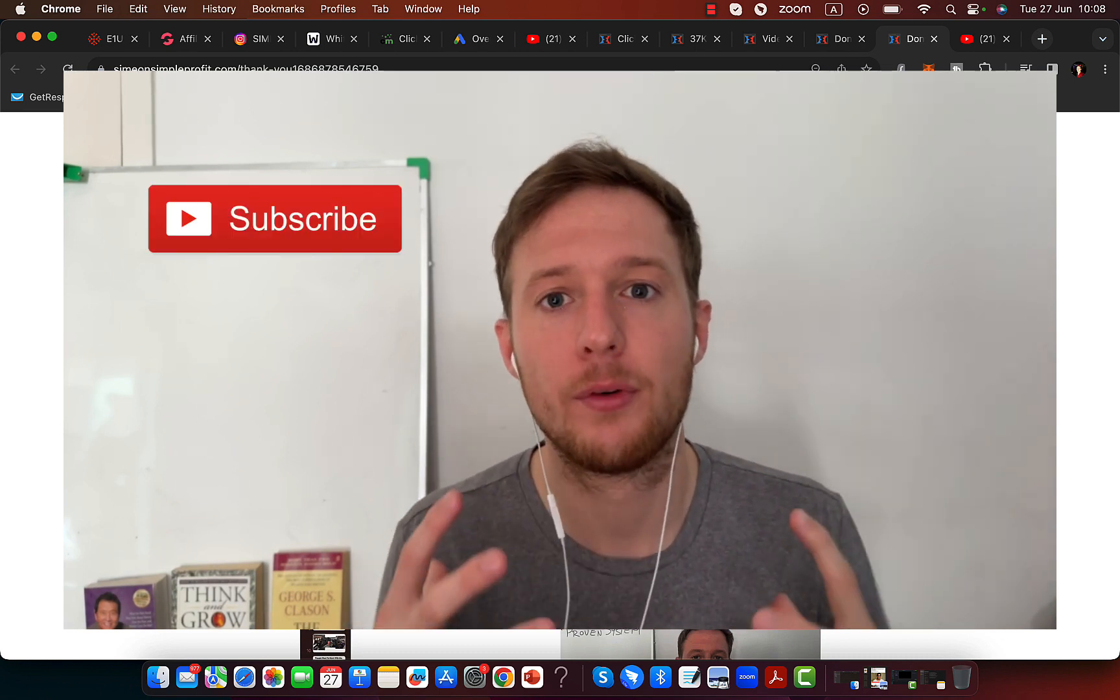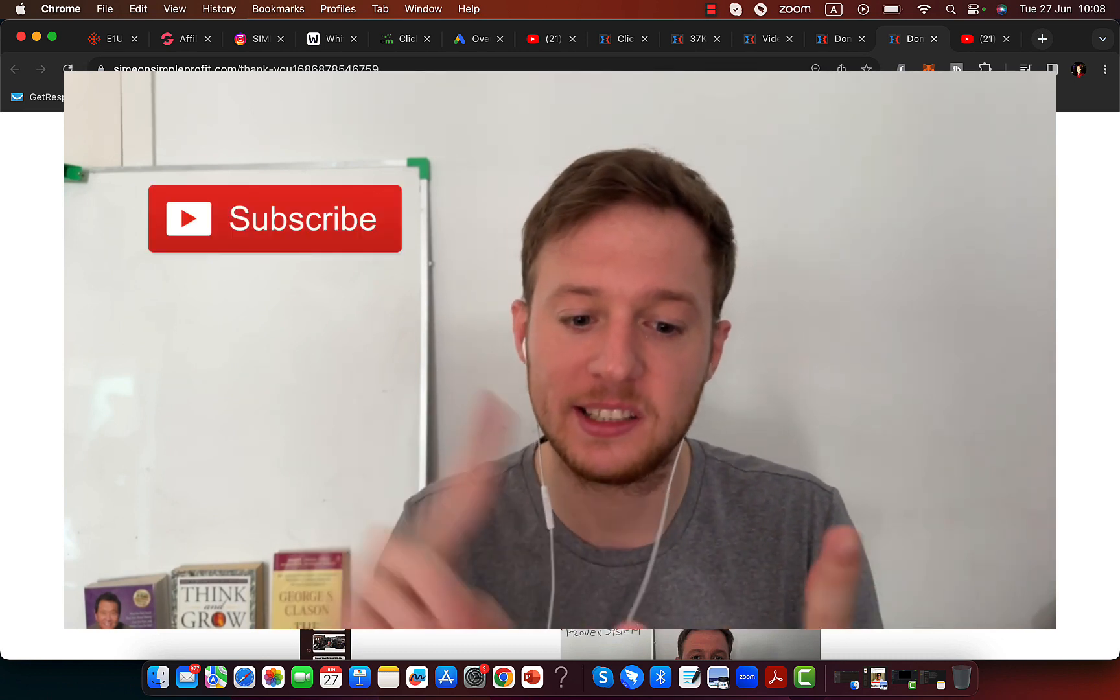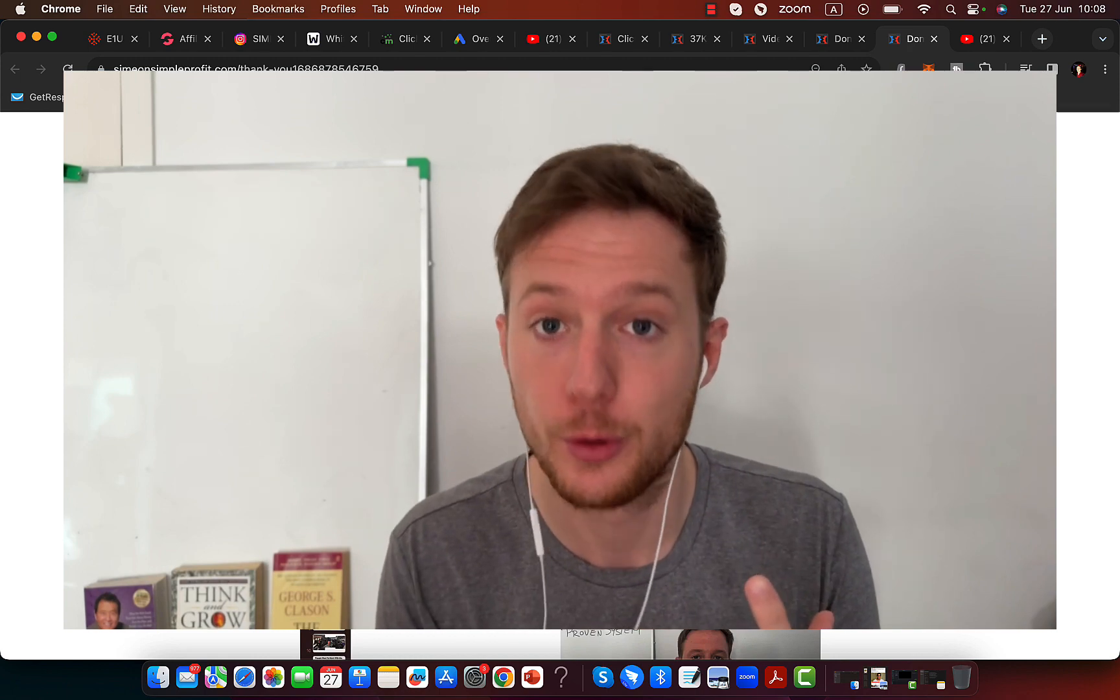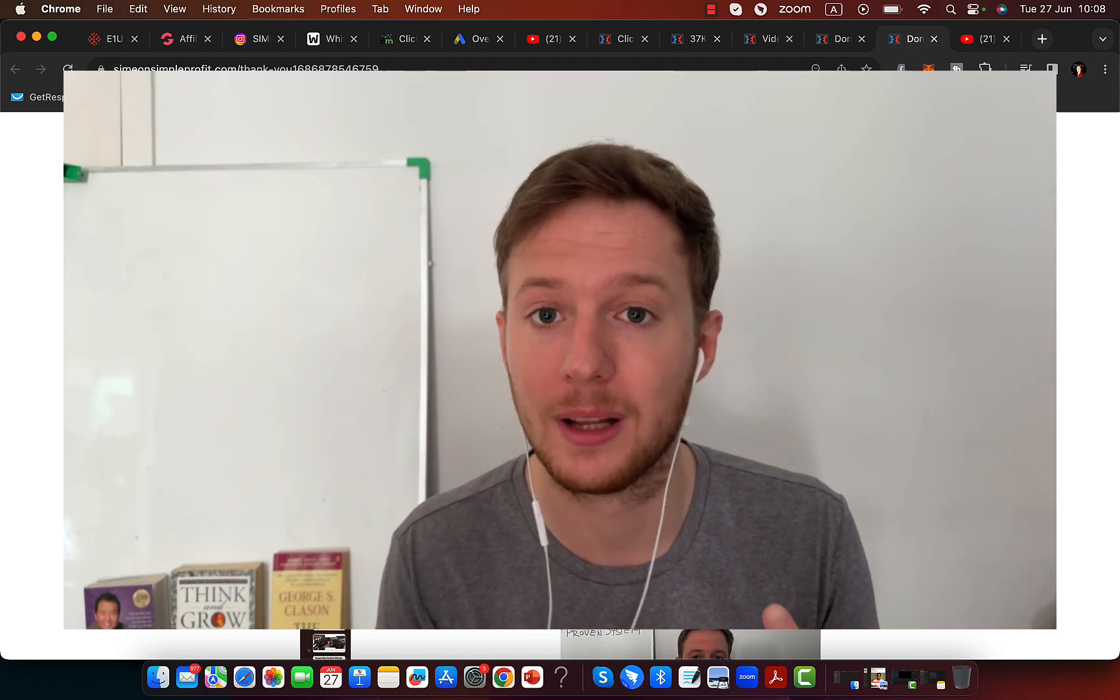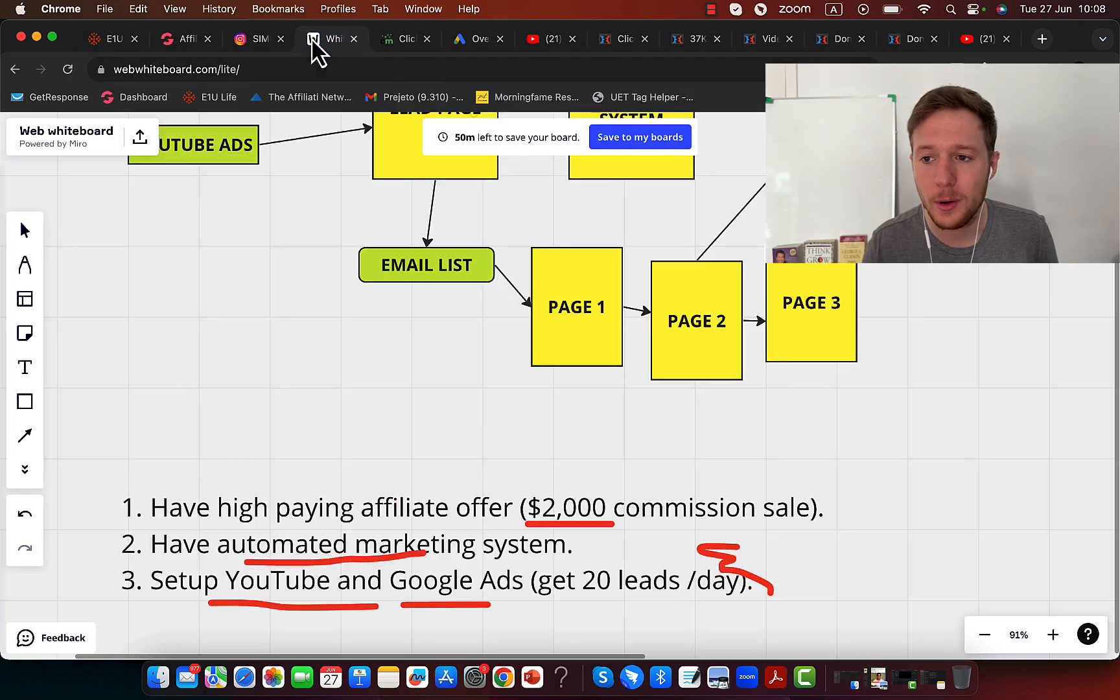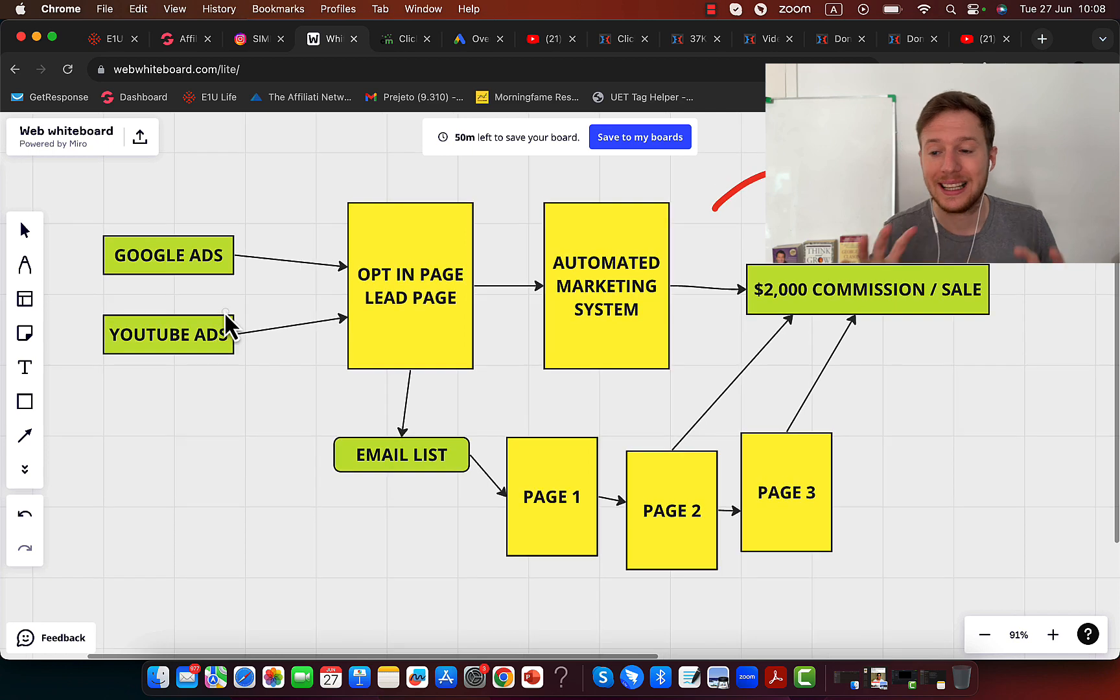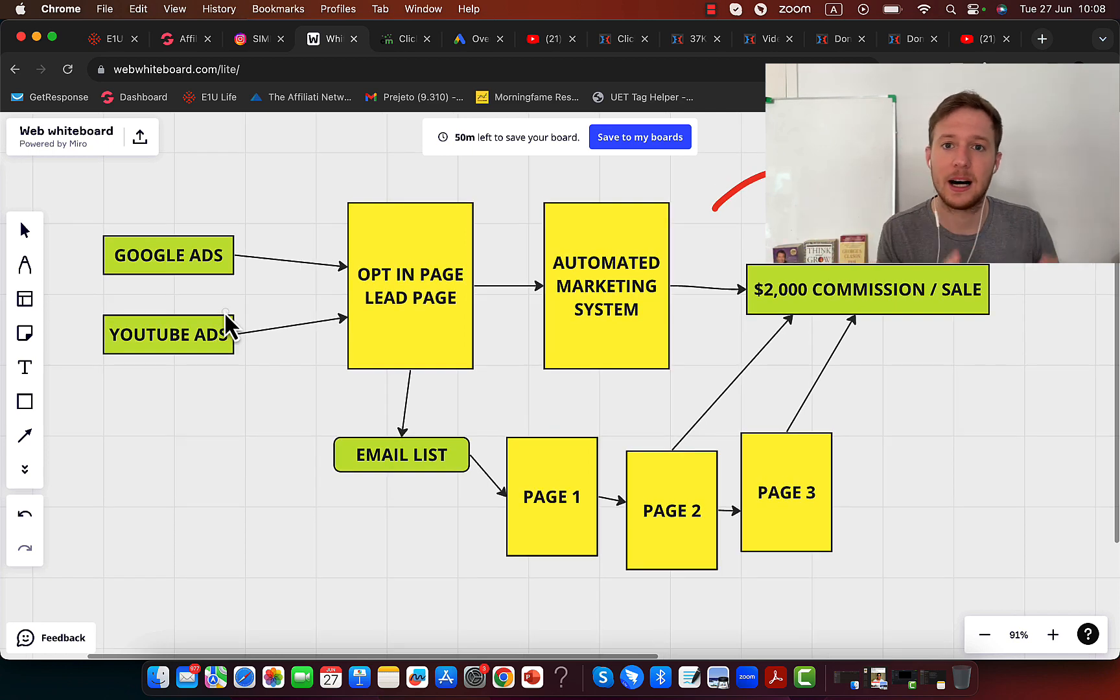I can give you done-for-you landing pages, marketing systems, done-for-you YouTube and Google ads. The only way you're going to win in this industry is to be unique, to stand out.